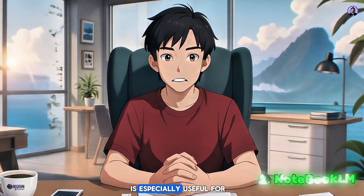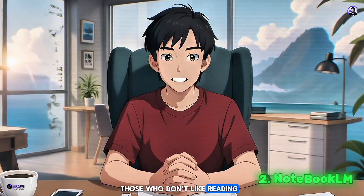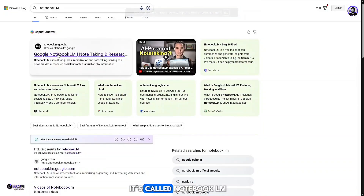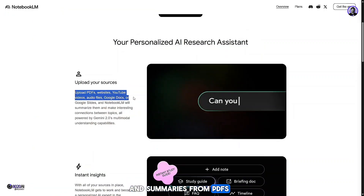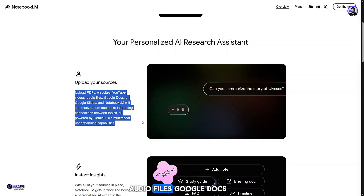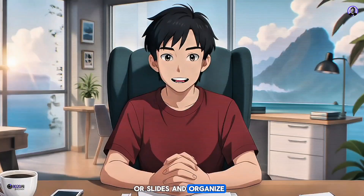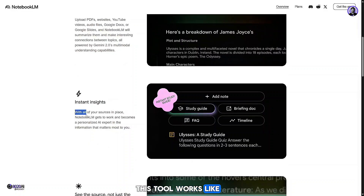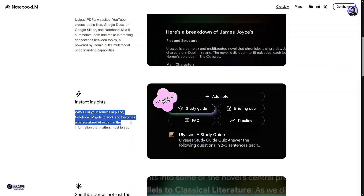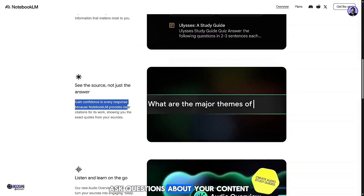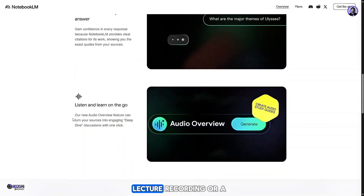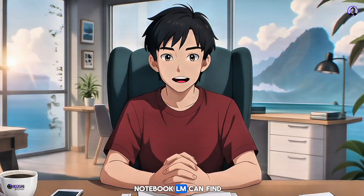The second tool is especially useful for those who don't like reading or want to study smarter, not harder. It's called Notebook LM, an AI-powered research and note-taking assistant. It can pull key insights and summaries from PDFs, websites, YouTube videos, audio files, Google Docs, or slides, and organize them into clear notes. This tool works like your personal research expert — just upload your study material and it will not only summarize, but also let you ask questions about your content. Whether it's a long lecture recording or a lengthy article, Notebook LM can find specific answers instantly.